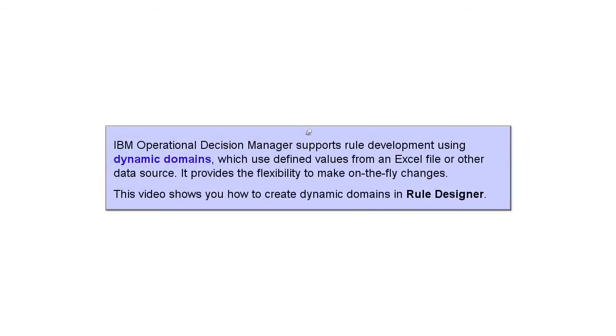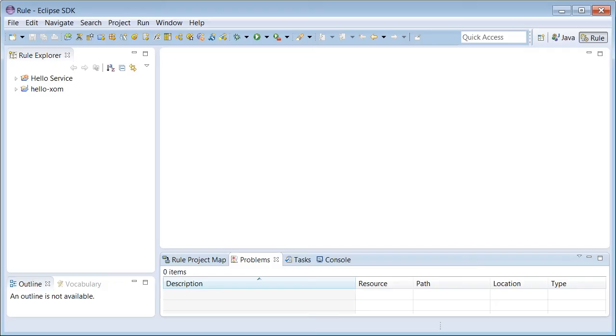IBM Operational Decision Manager supports rule development using dynamic domains, which use defined values from an Excel file or other data source. It provides the flexibility to make on-the-fly changes. This video shows you how to create dynamic domains in Rule Designer.